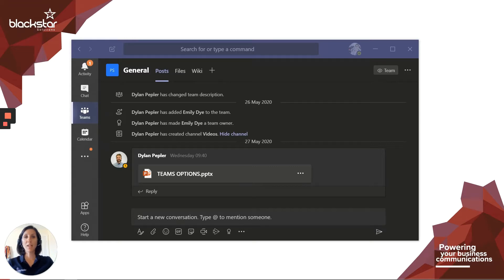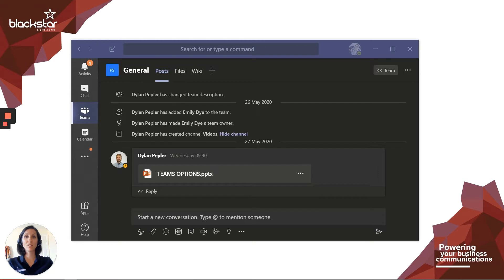Hello, and welcome to Blackstar Enhance. I'm Emily Dye, the lead trainer here at Blackstar Solutions, and we're a trusted telecoms provider.